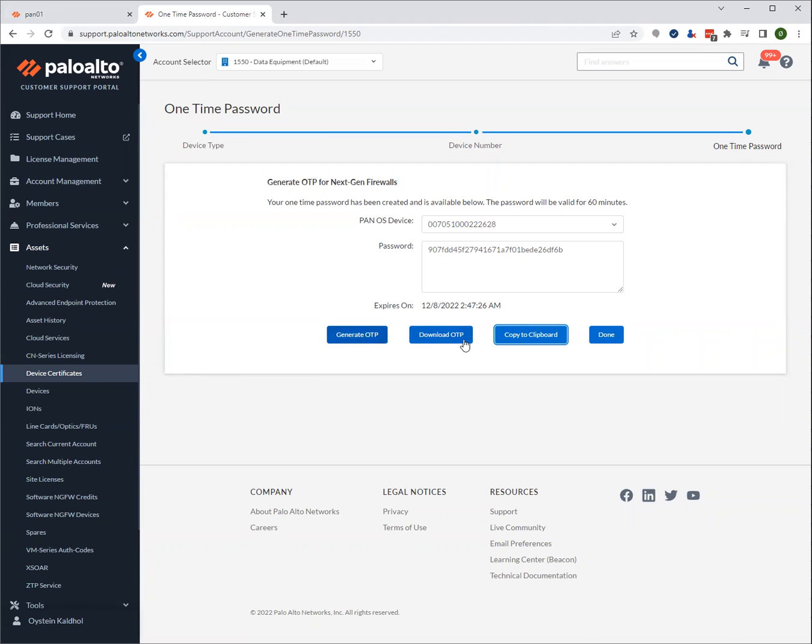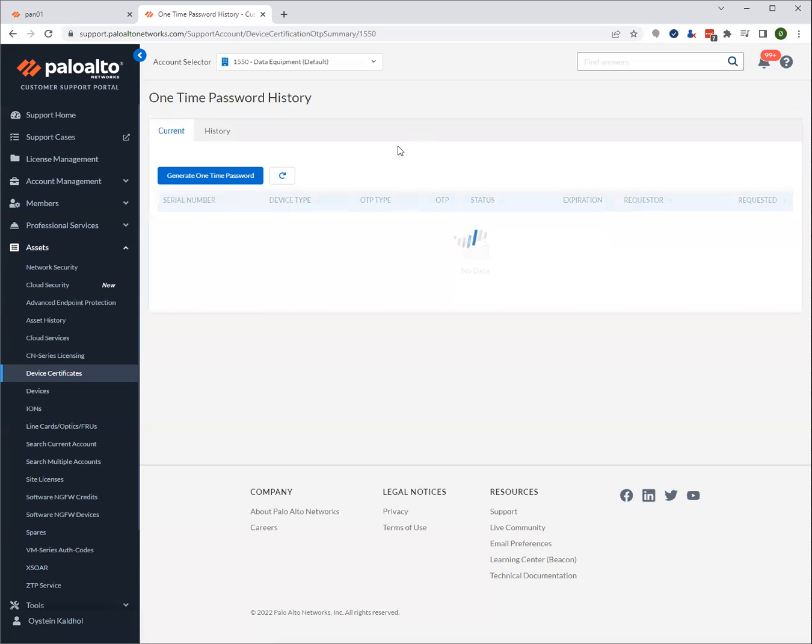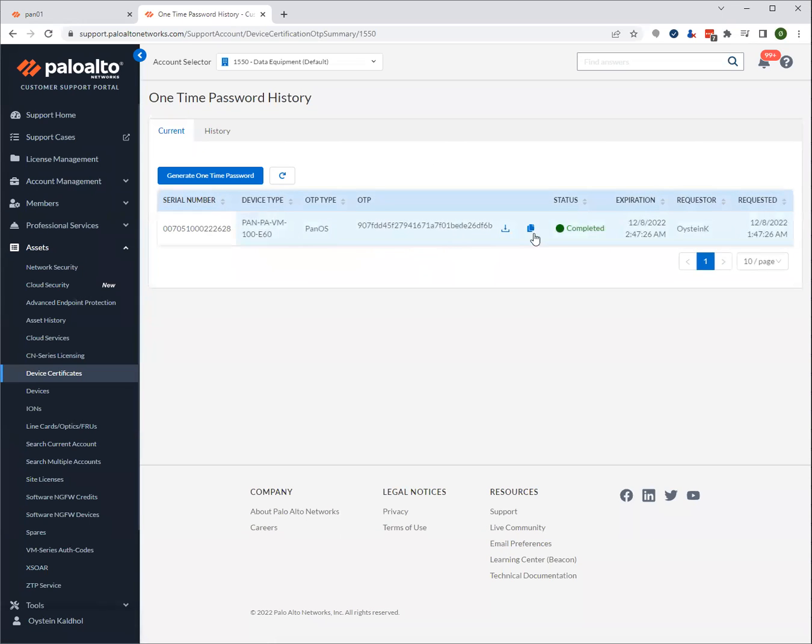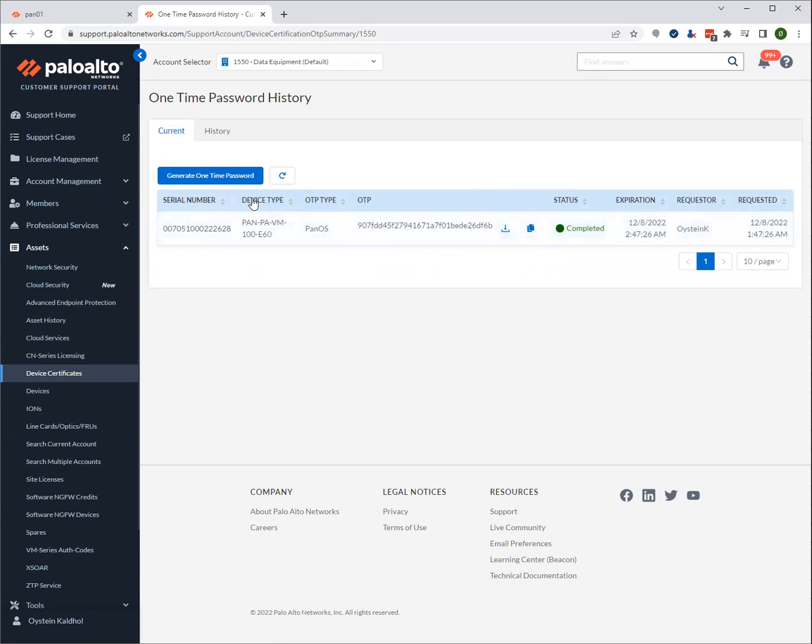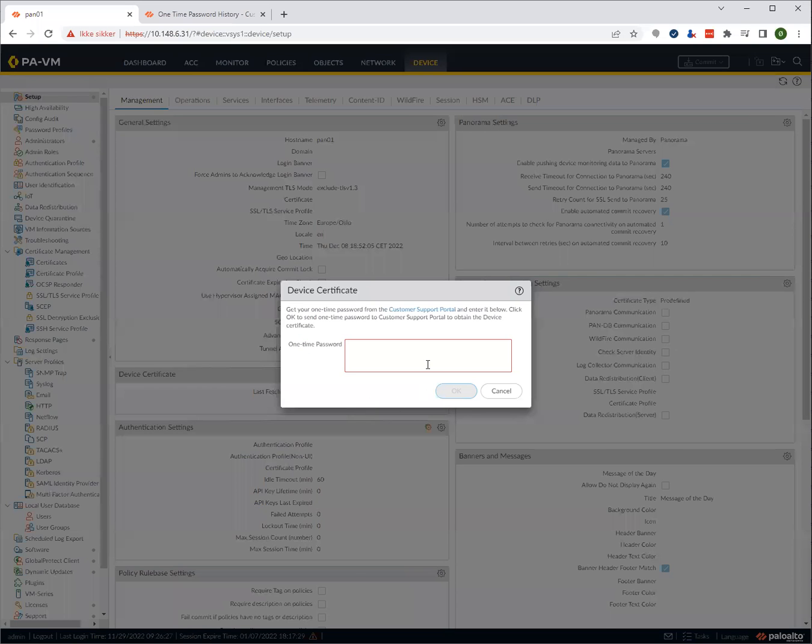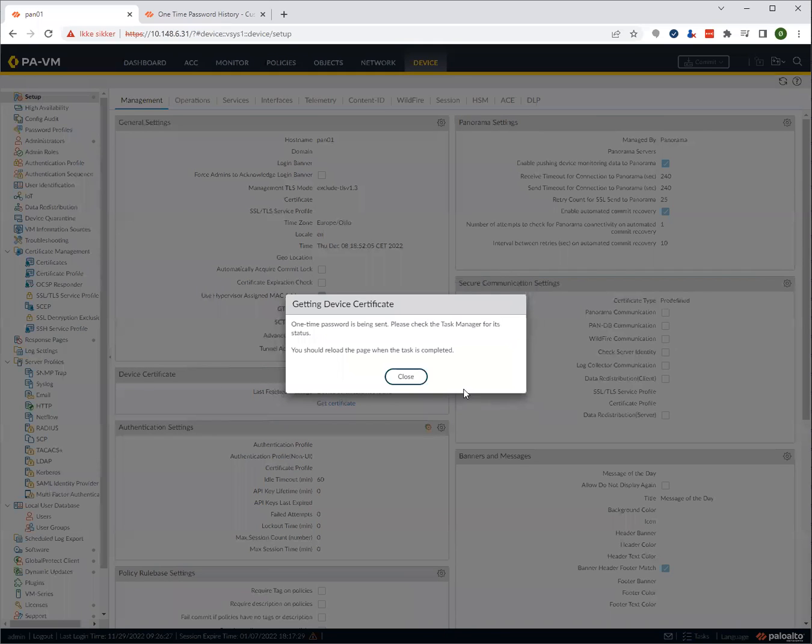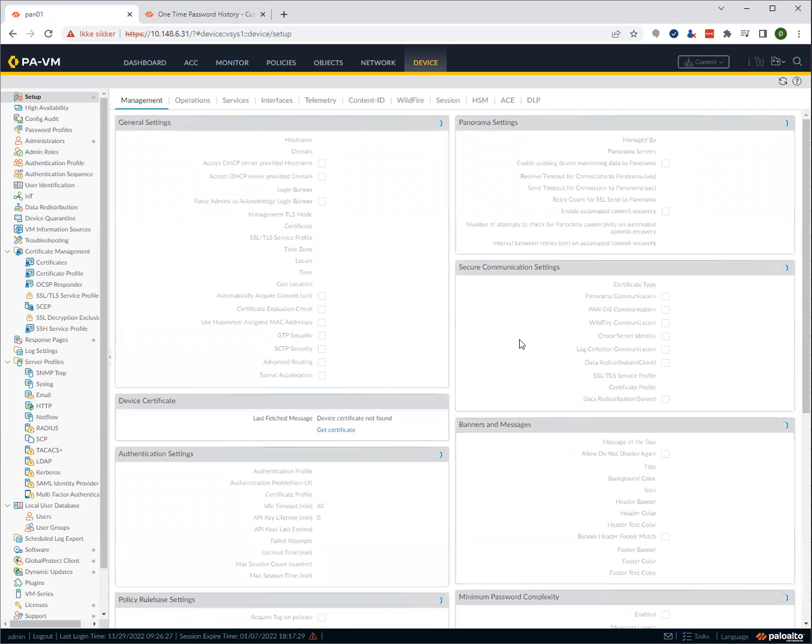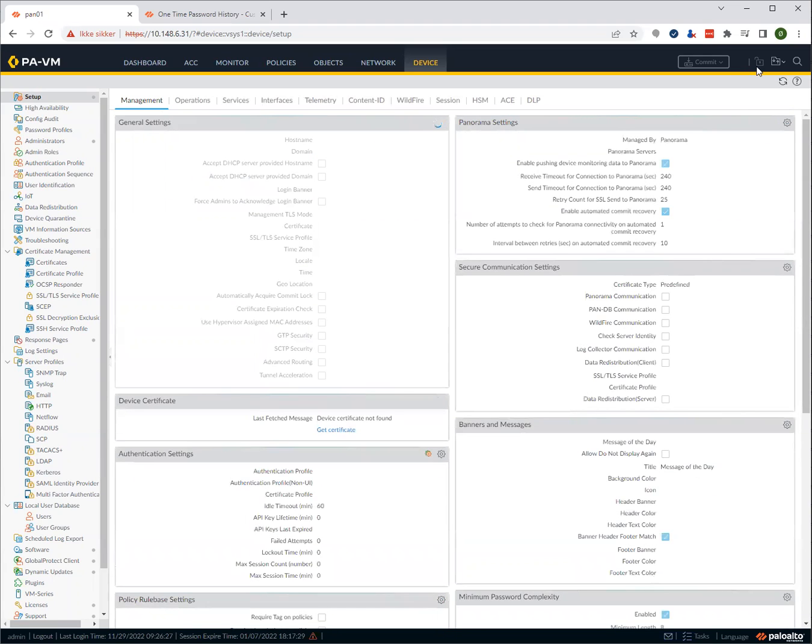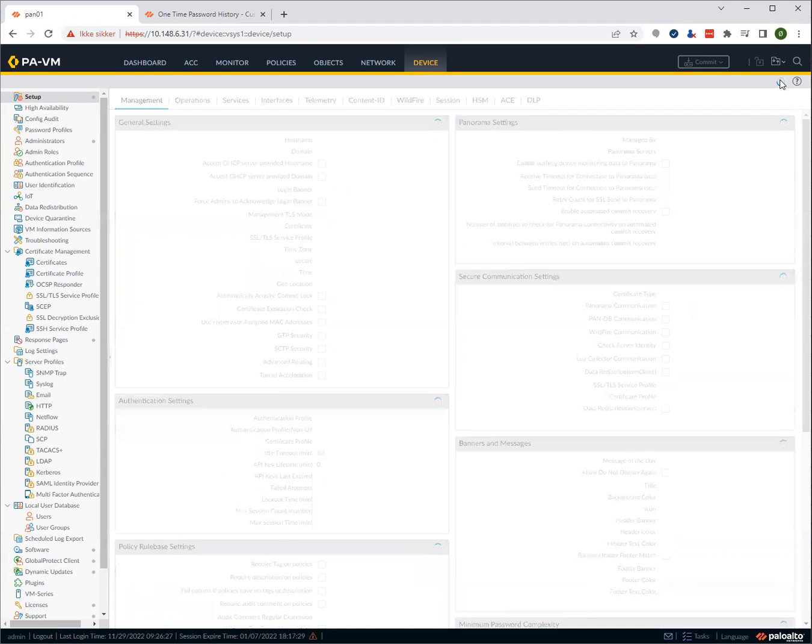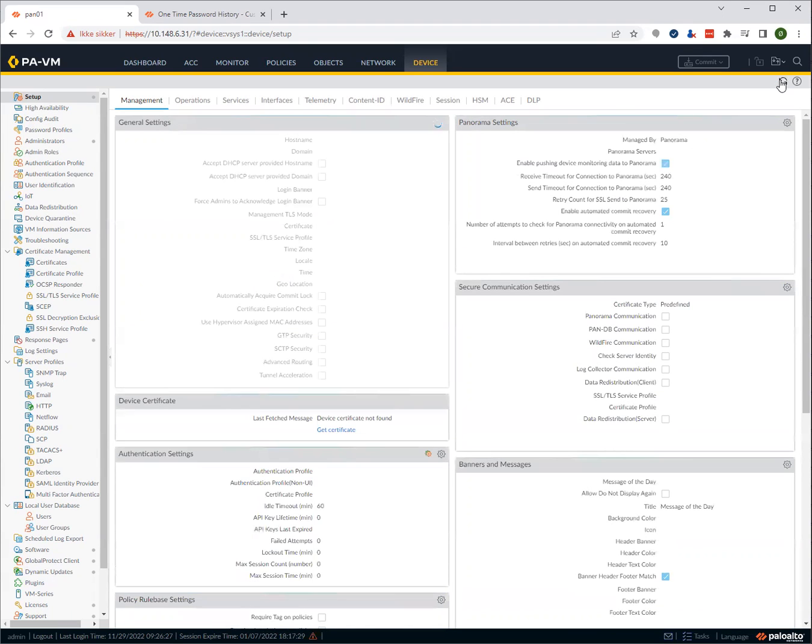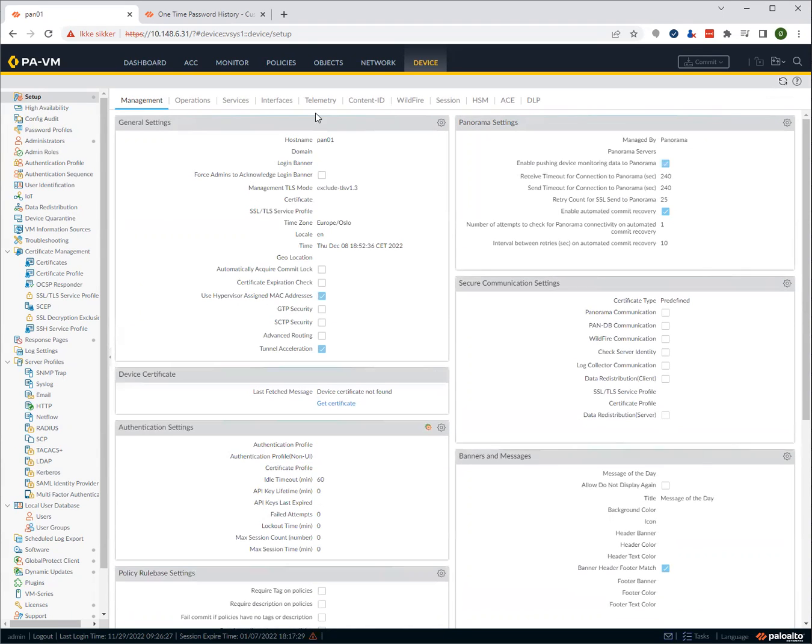You can also, by the way, look at your OTP history over here. So if you forget to copy it, you can go to history and see current certificates and copy it again. In this case, it actually fails. And why does it fail?